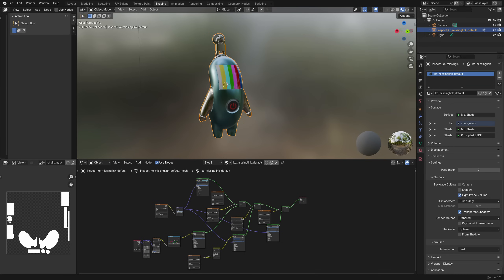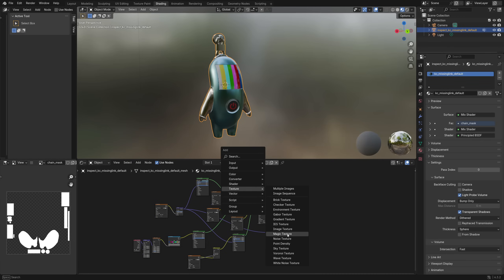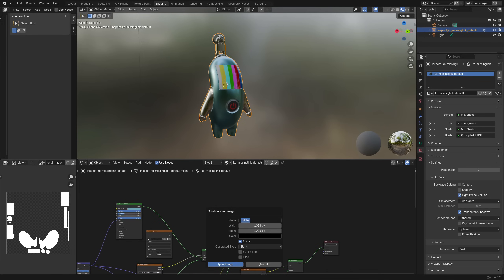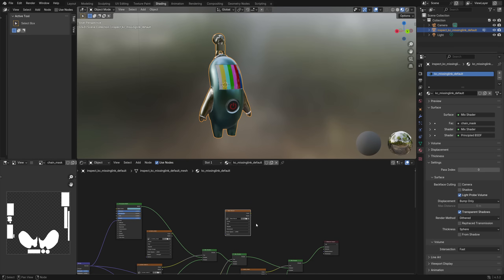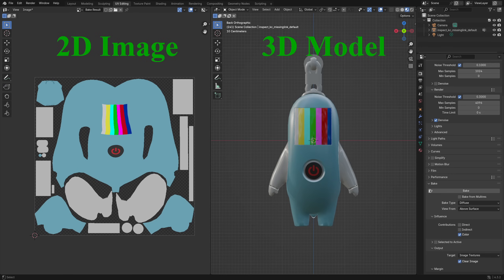Since this is not a Blender tutorial, I won't go through the full texturing process. What I will show is the baking process. Baking turns the 3D model into 2D images which will be submitted to the workshop. For keychains, we can submit 6 maps: an albedo map, a normal map, a roughness map, a metalness map, an ambient occlusion map, and an SFX map. I'll bake only the albedo, normal, and roughness maps in Blender, and create the metalness and SFX maps in GIMP.